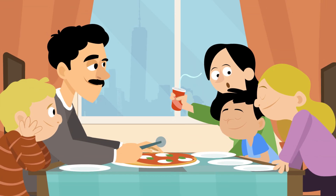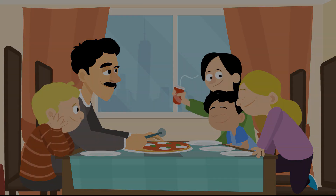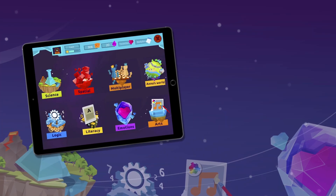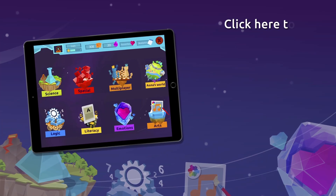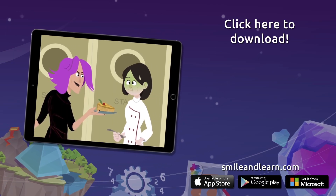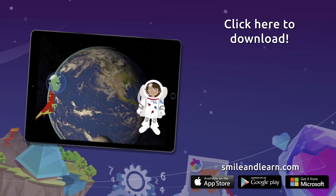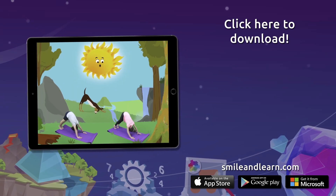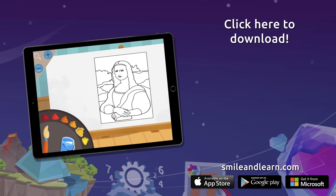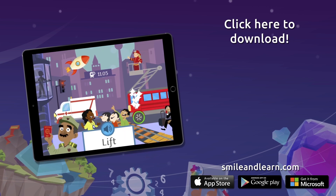You've really earned this pizza, kids! Do you want to keep on learning? Try for free our Smile and Learn platform for a month and enjoy all of our games, videos, and interactive stories. Go for it! Download Smile and Learn on your mobile, tablet, or PC.